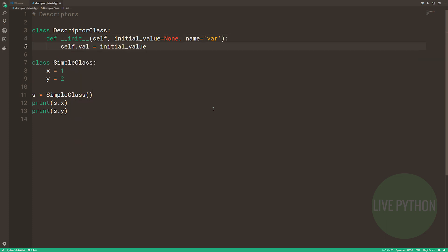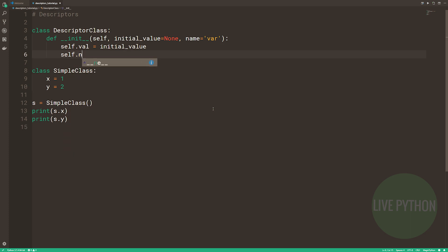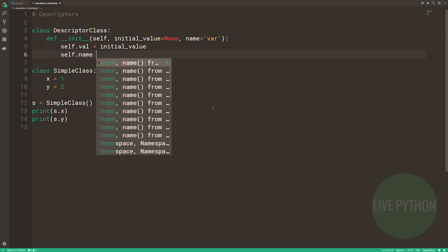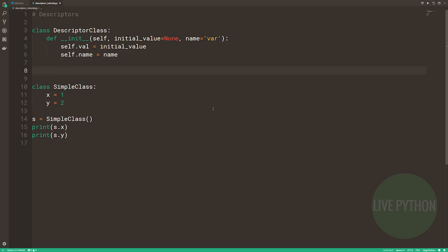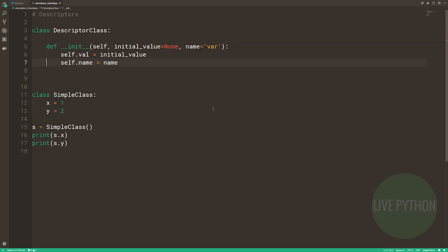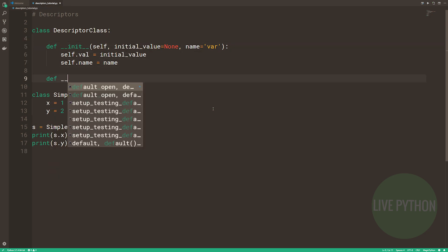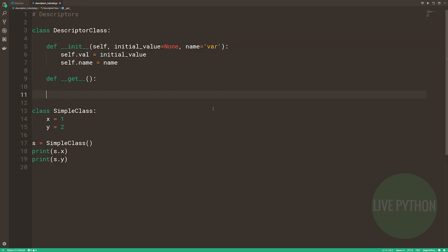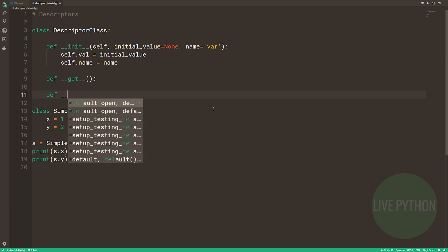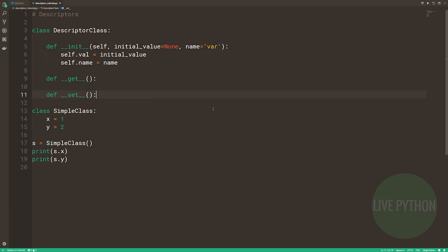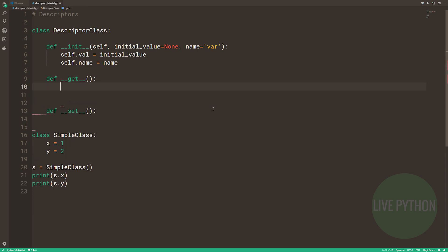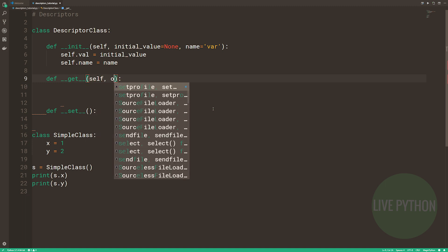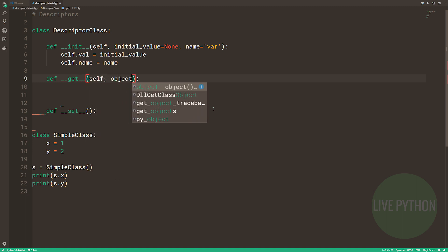For this example, we're going to define dunderget and dunderset. In dunderget, we put self as the first parameter, and we'll also take an object and the object type. Whenever our dunderget is called, we'll print to the terminal retrieving, and then the name of the variable, and then we'll return our value.